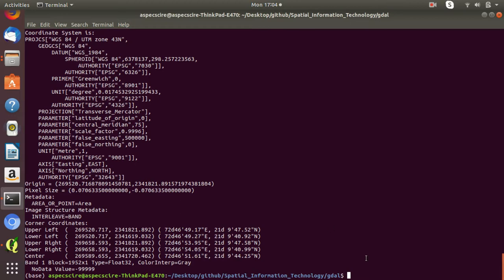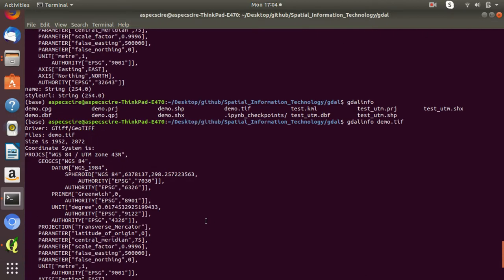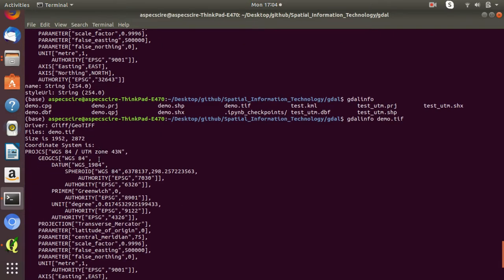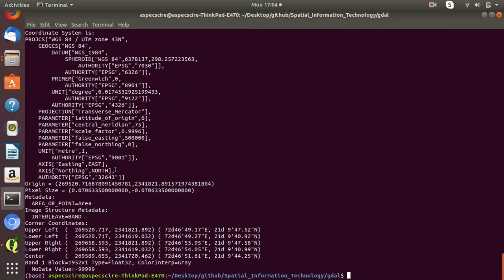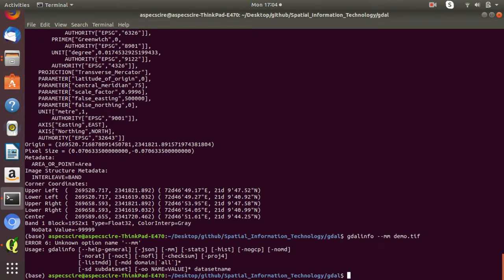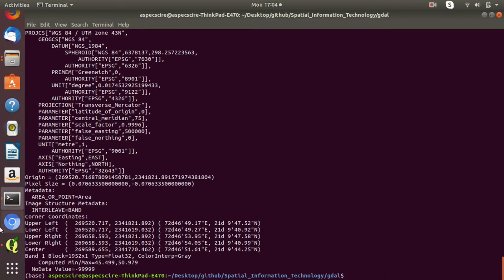If you want to see the minimum and maximum value of this raster dataset, simply type 'GDALinfo --mm demo.tiff'. You will get the computed minimum and maximum values of this dataset. The minimum value is 45.4991 and the maximum value is 50.979.